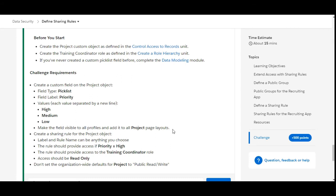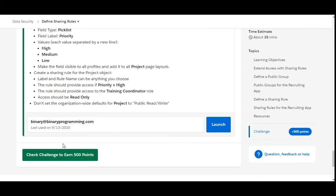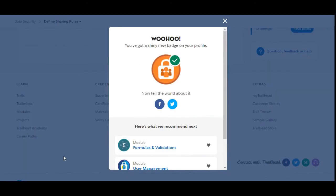We have completed all the steps. We click Check Challenge to earn 500 points and verify our work. Yes, we have completed the challenge as well as the Data Security module of Developer Beginner. See you in the next video with a new challenge — thank you!